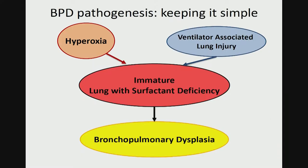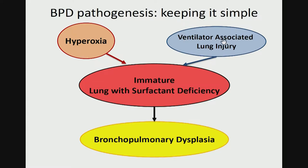Let's look at how these biomarkers are related to the pathogenesis. This is just a simplified schematic. For example, hyperoxia and ventilator-associated lung injury acting on an immature lung with surfactant deficiency leads to bronchopulmonary dysplasia. So we could have biomarkers associated with hyperoxic injury, with ventilator-associated lung injury, with the magnitude of immaturity or surfactant deficiency, and of course those associated with the severity of BPD.